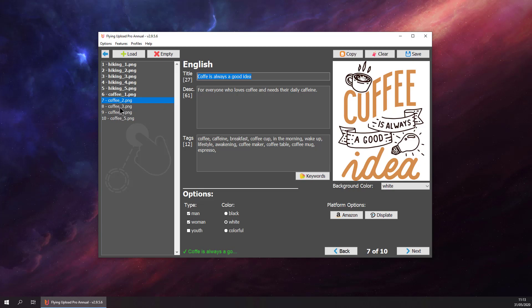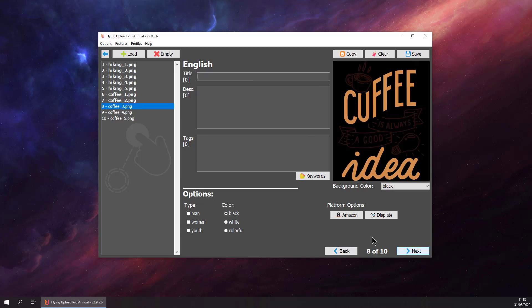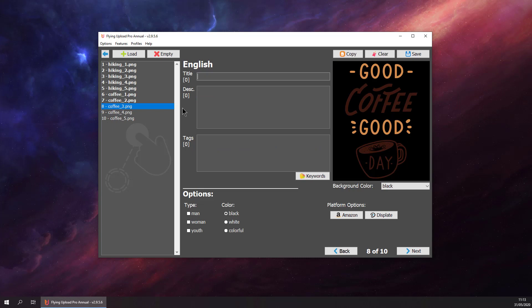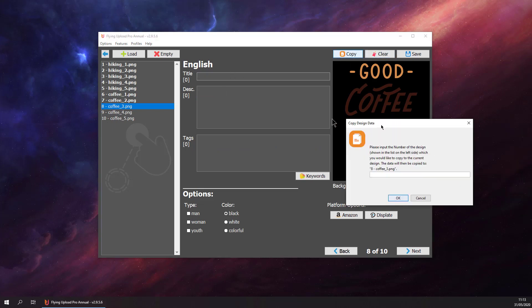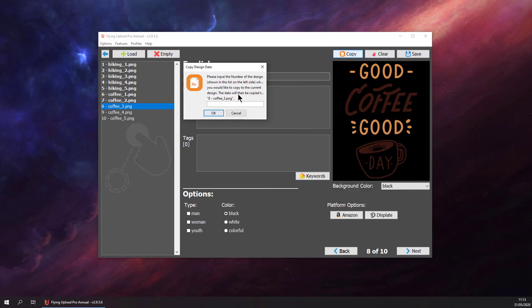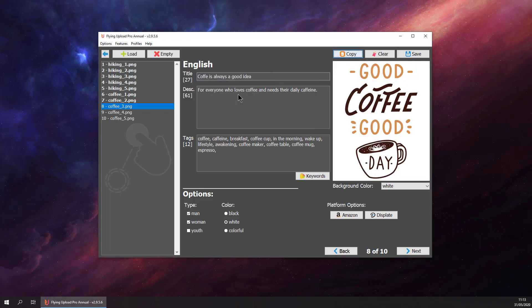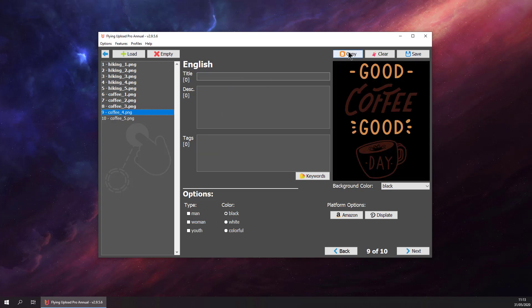Now we have finished our next design. Hit next. Just copy the data of the previous one. We could just leave it like this. Go to the next one.